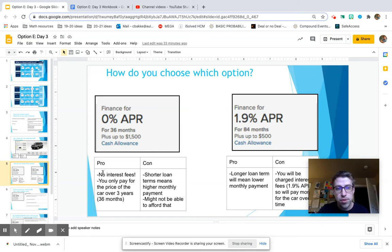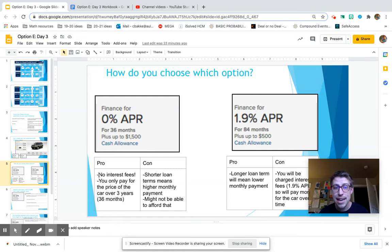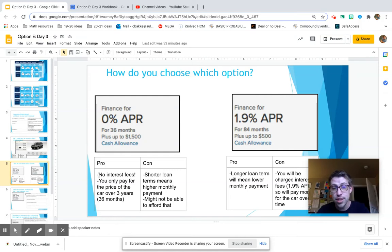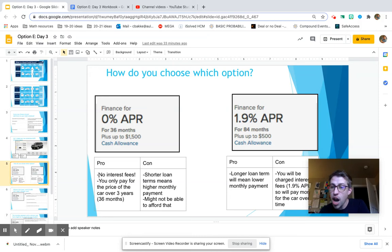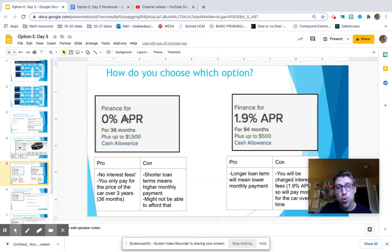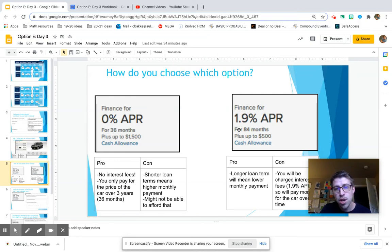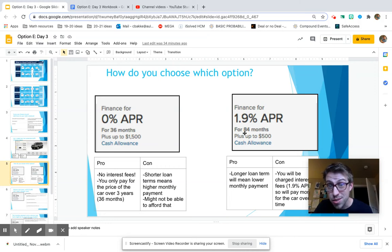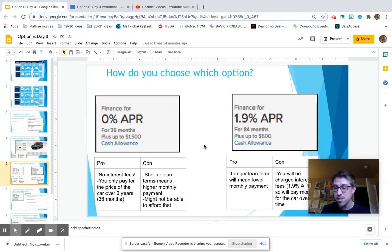So the pros of this one are there is no interest fees. You're literally going to take the price of that car and pay it over three years, 36 months. The con of this, which you're going to see throughout this activity and unit, is that if you have a shorter loan term, like you get 36 months here to pay for it, where when we get to this example, you have 84 months, which is almost like six or seven years.